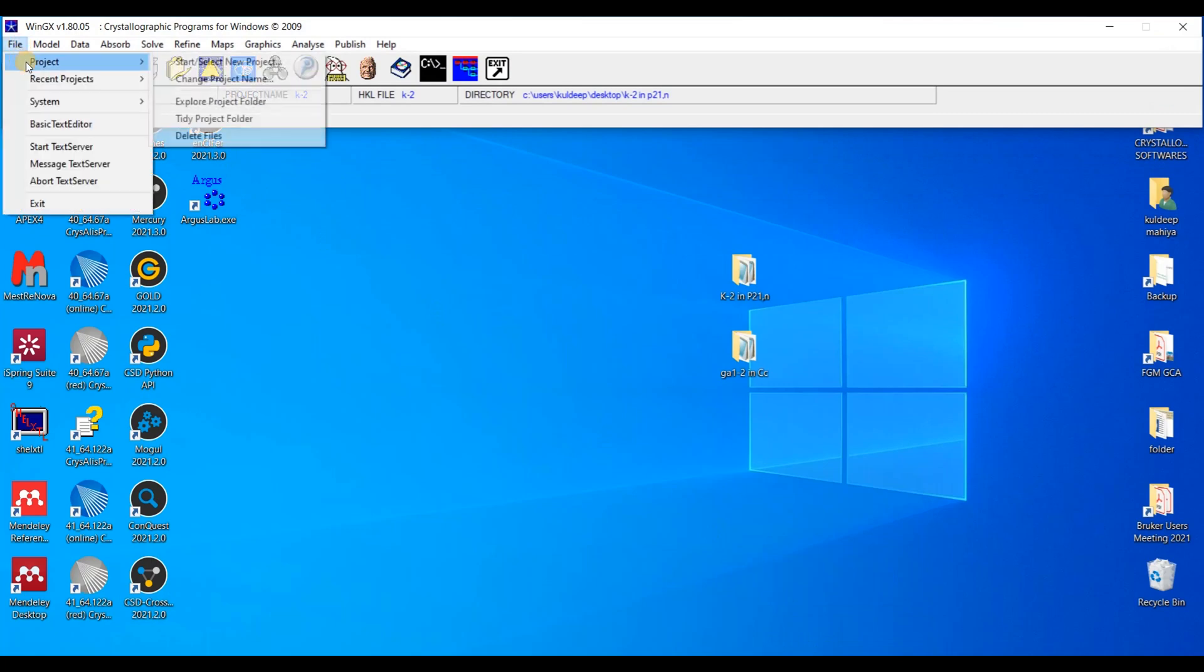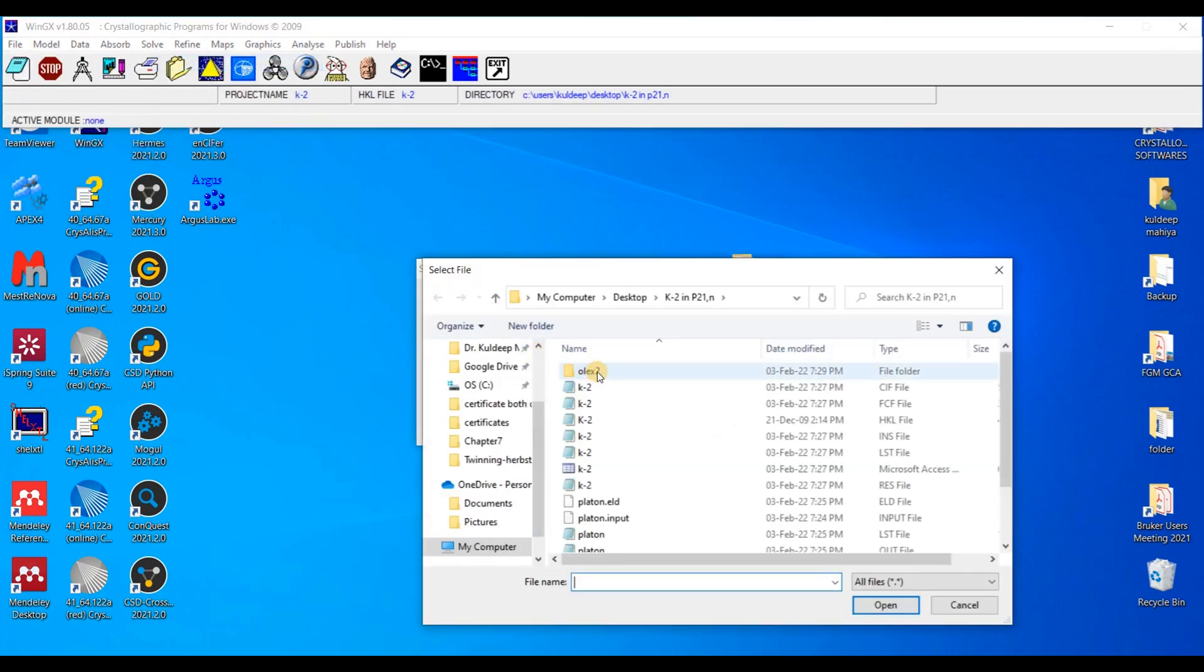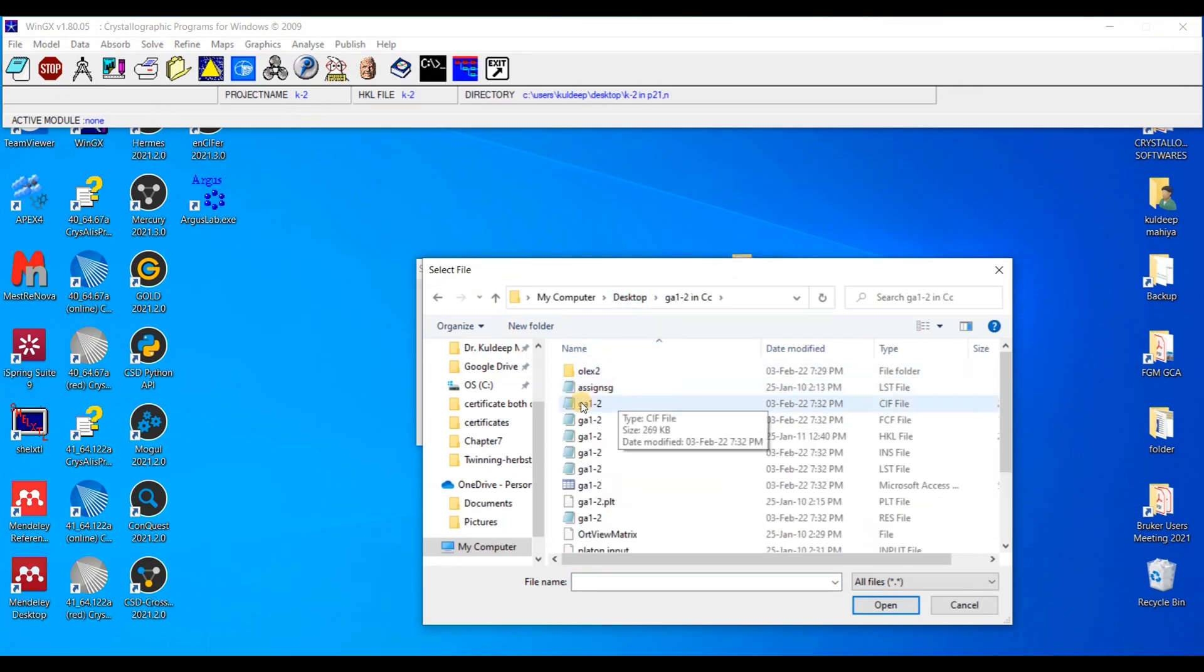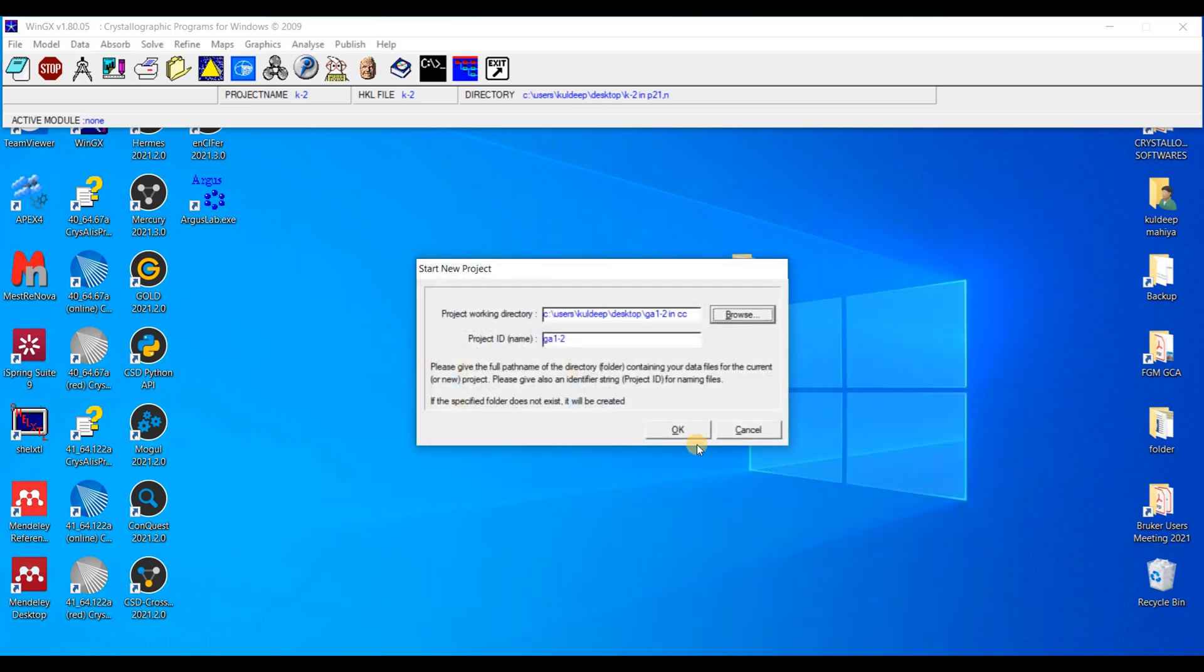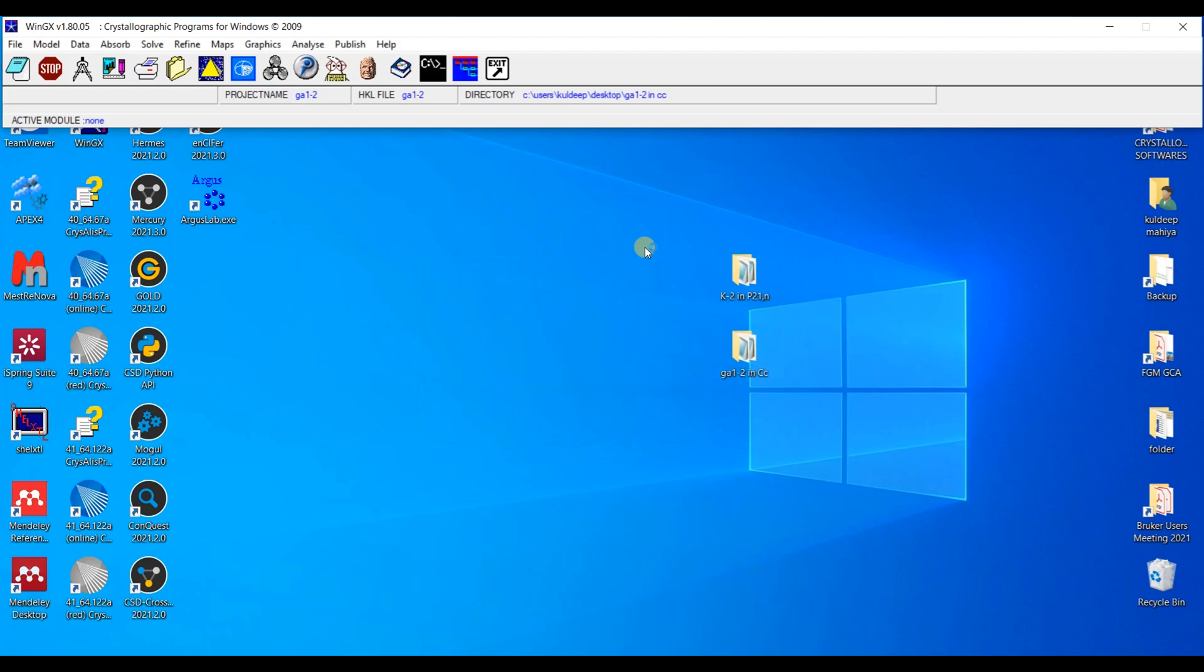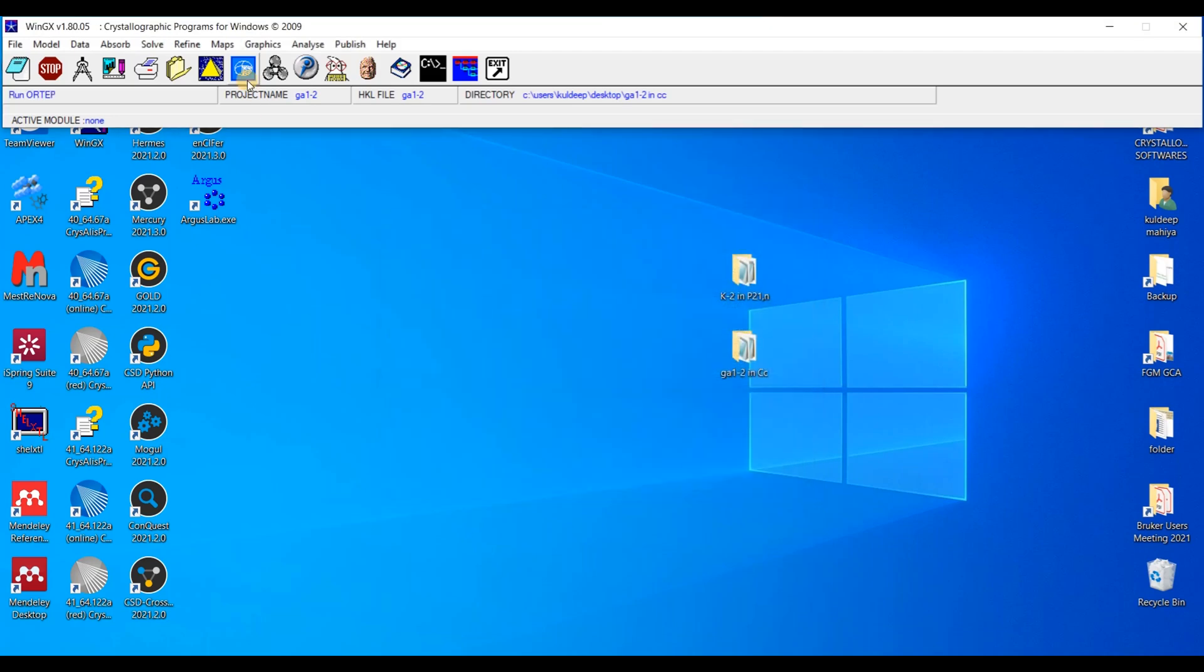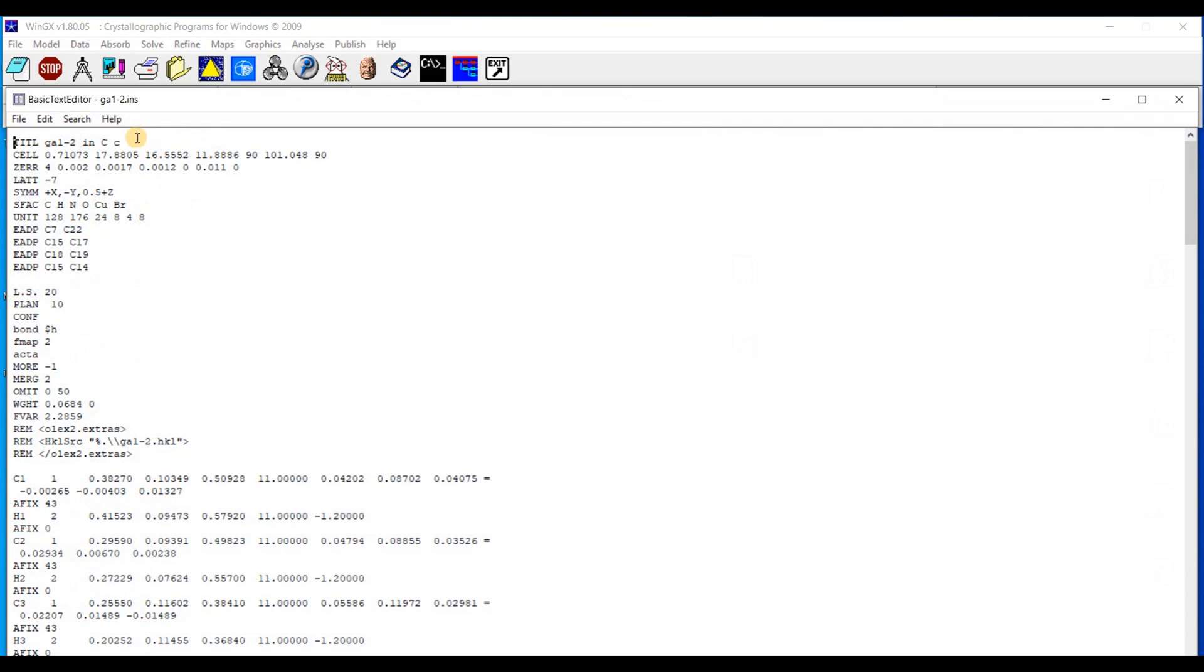And I am going to open the required file. On the desktop I placed this file. And I am going to open the INS file. Open. Okay.